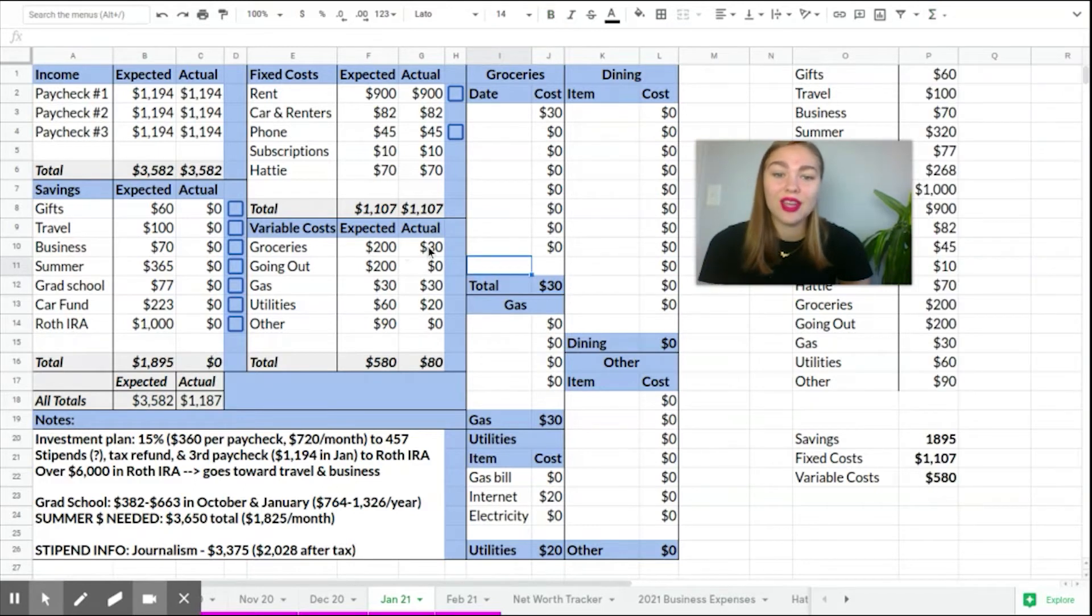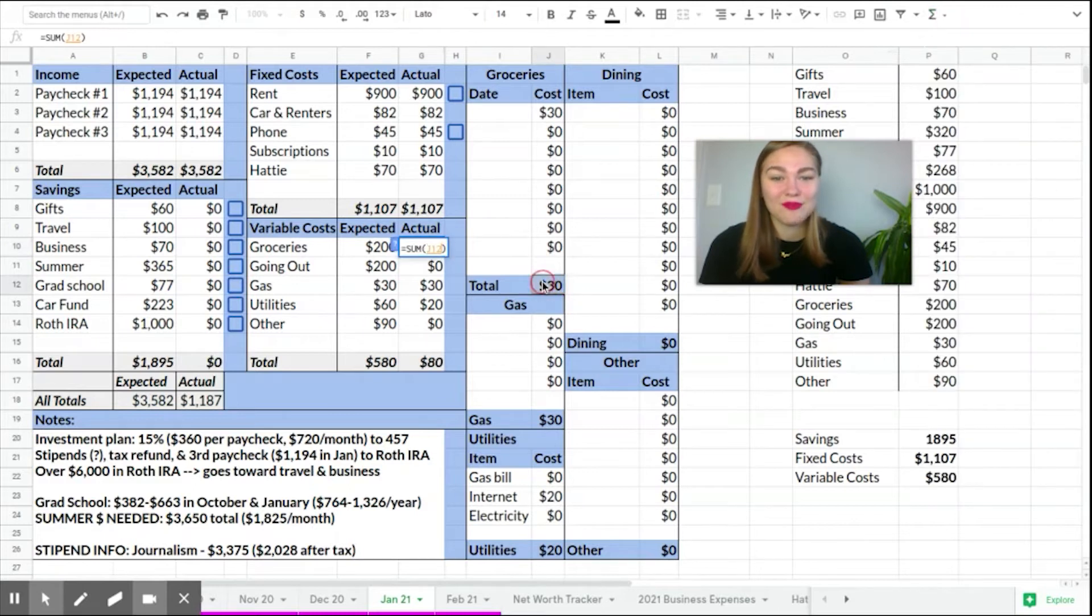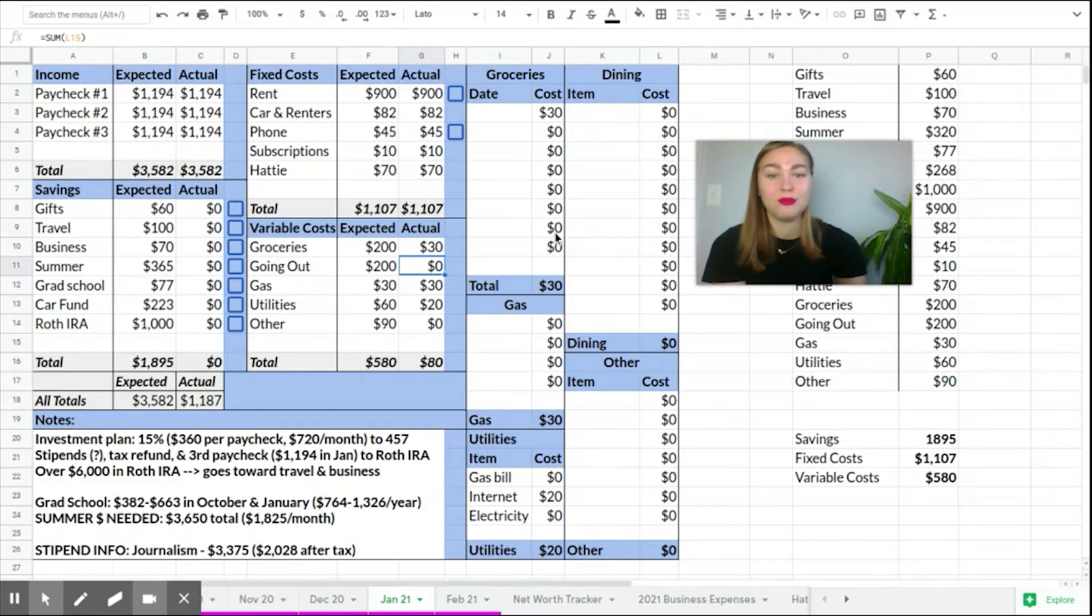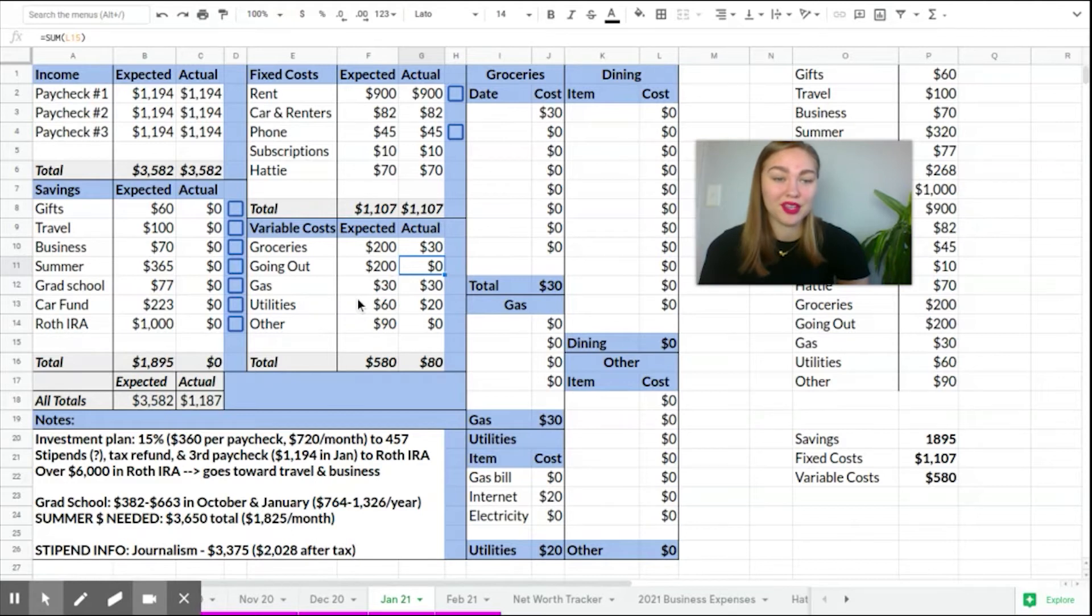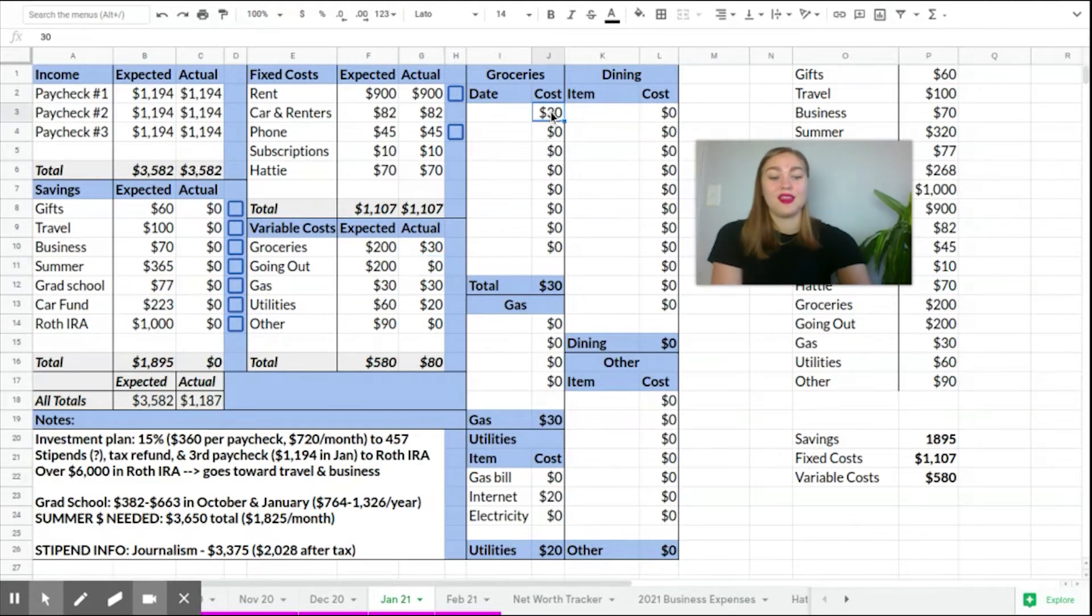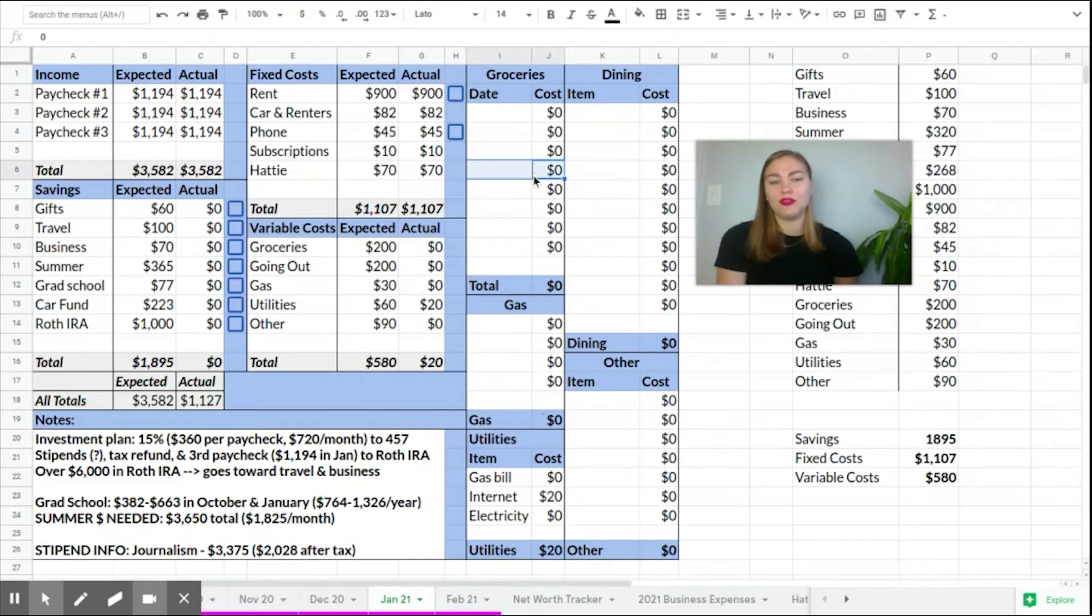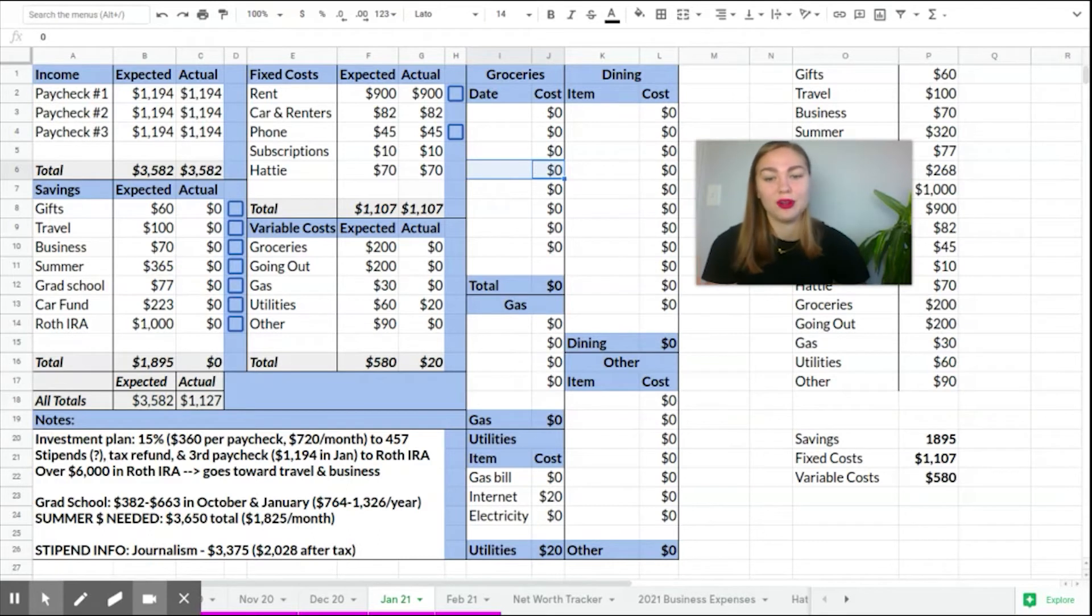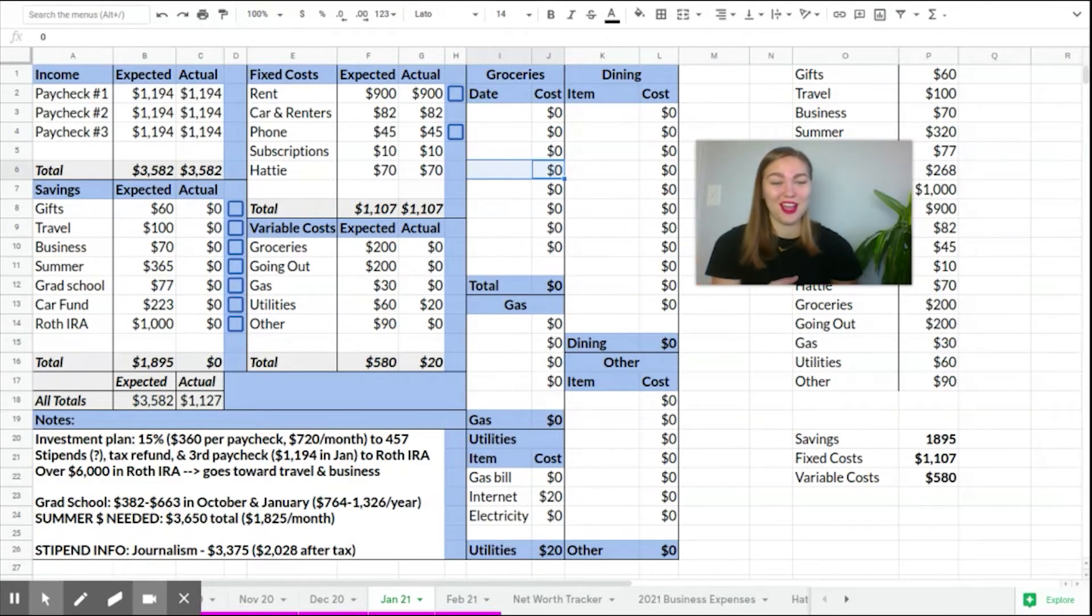And then I created this sum by clicking in the cell, clicking the sum function and clicking this cell where it's already populating. So boom, automatically it goes in here and it goes into my variable expenses category. That is really the coolest thing. And honestly, the only feature that you need to know to make spreadsheets more beneficial. But we're going to get into some even cooler design features now.